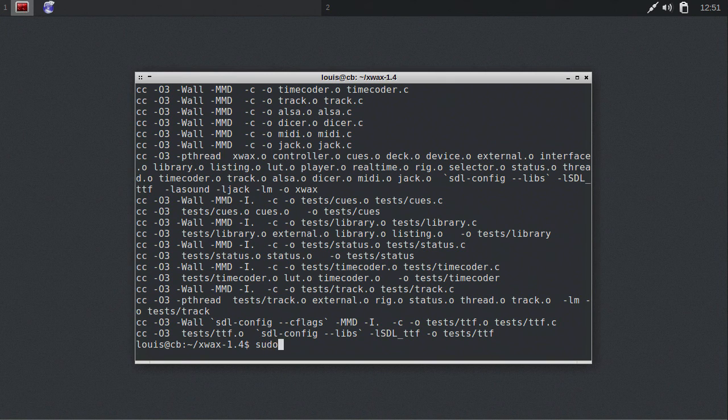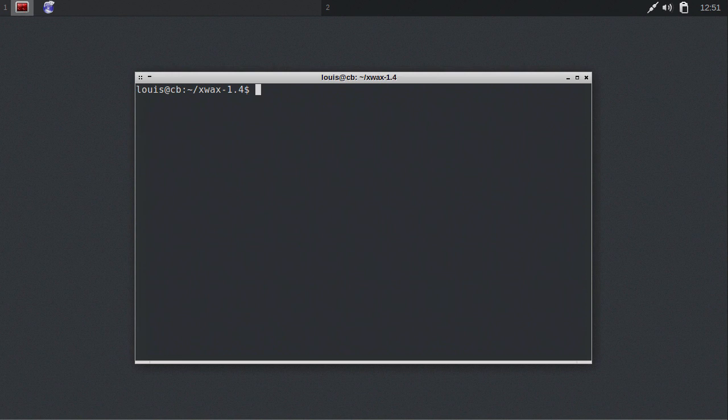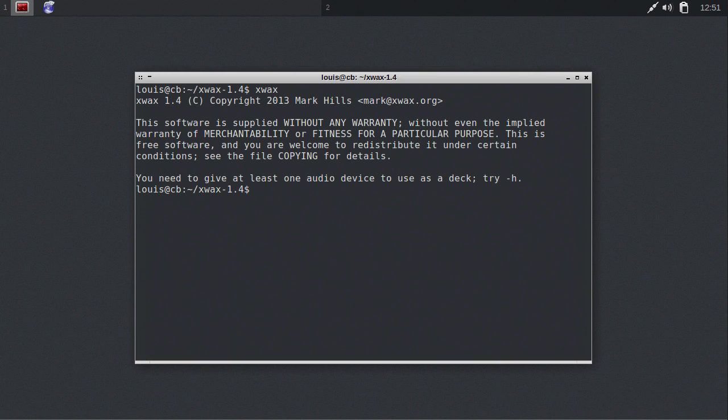Type sudo make install. Now, type Xfax. If you see this message, congratulations, you've just built and installed Xfax.